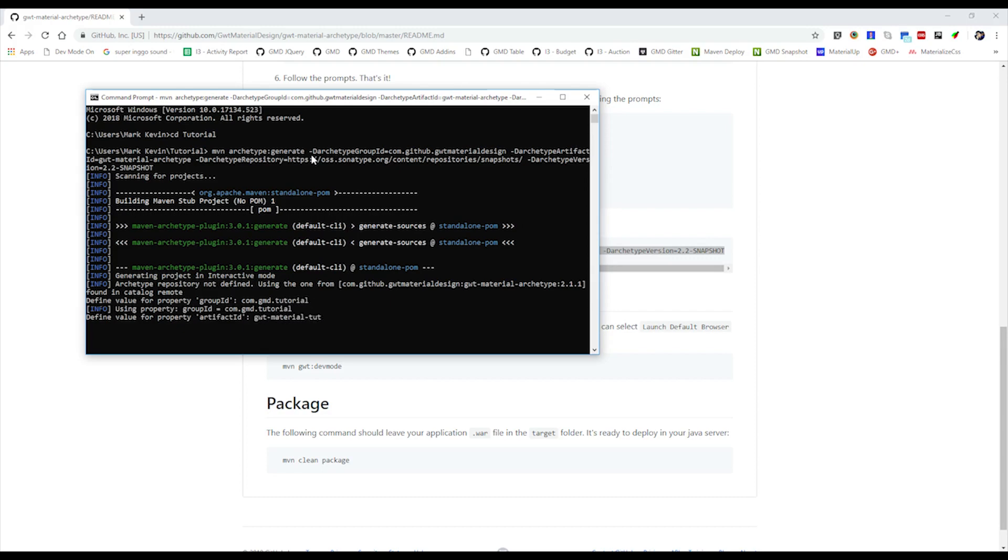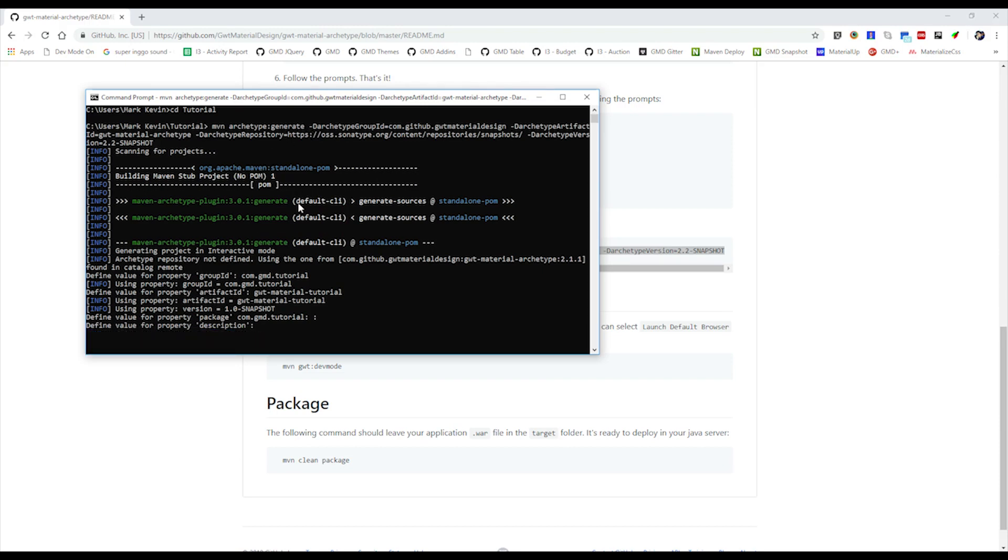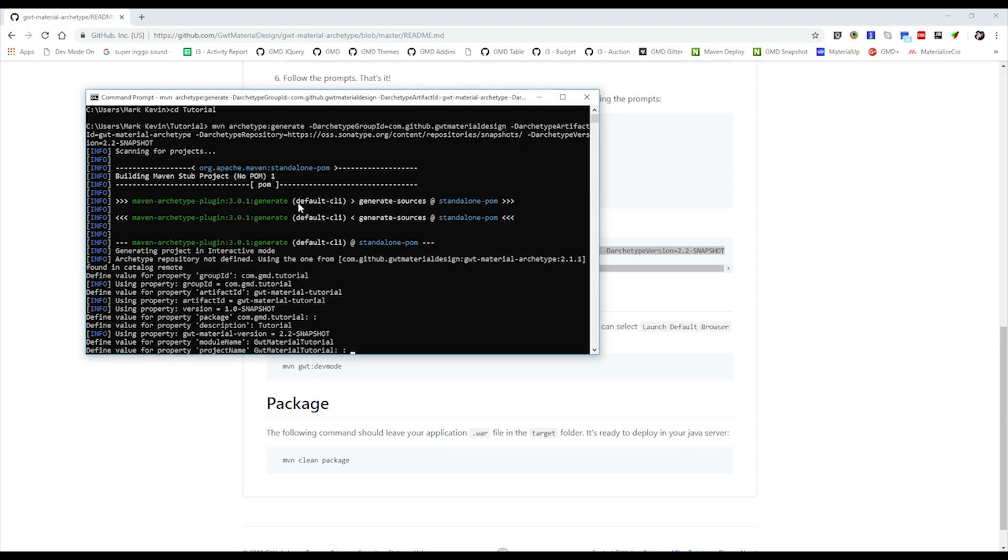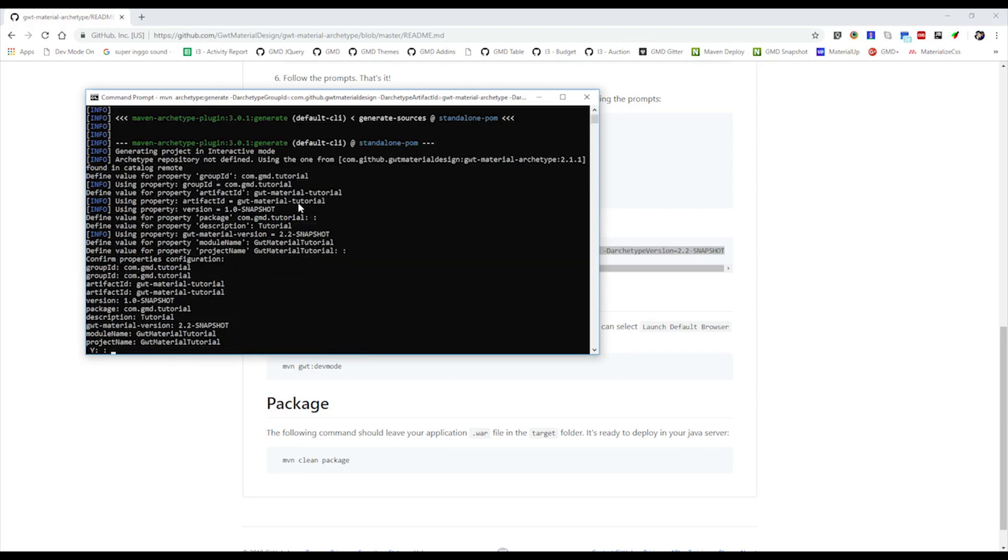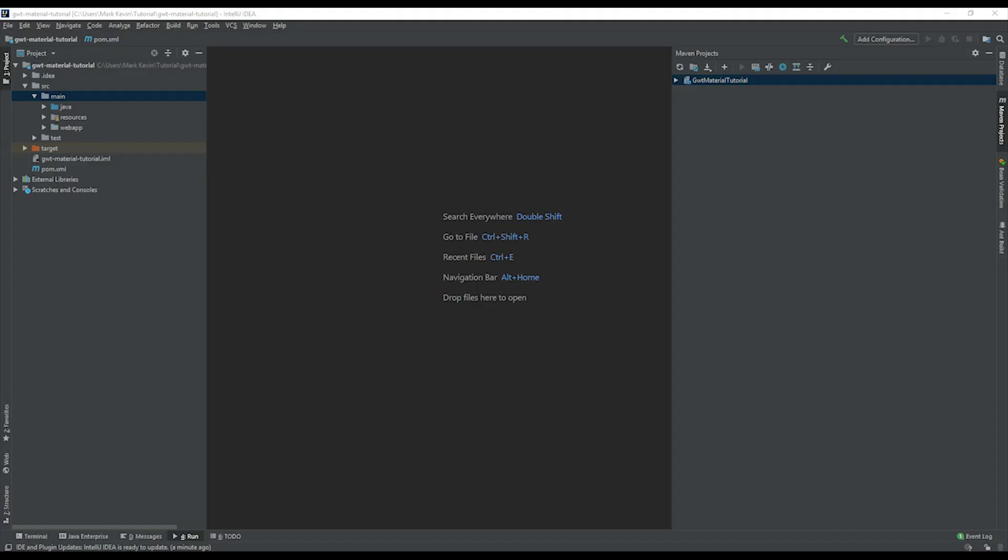For the package, I can just make it the same as the group ID and just hit enter there. Also the description, I'll just put a simple description 'tutorial'. And also the module name, which is the most important thing. The project name, just hit Y and then press enter. Now this will generate the project.